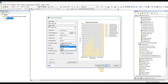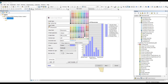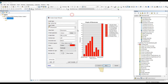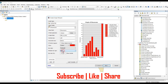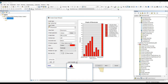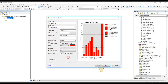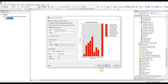Here we can also change the colors. I will give custom colors and select colors for that. Here we can change the size of the bars and also add an outline for the bars. If you have already created templates for your graphs, you can load them from here.